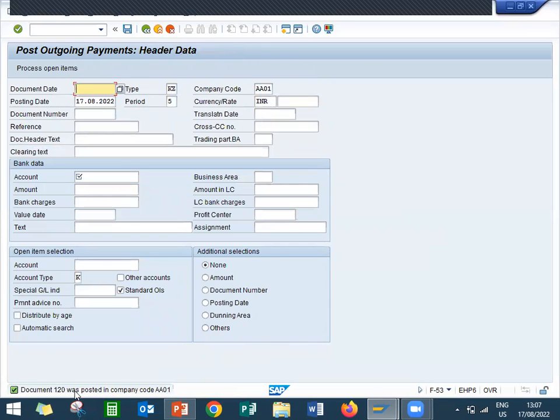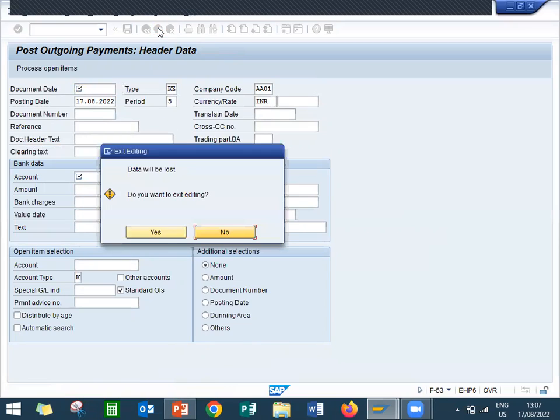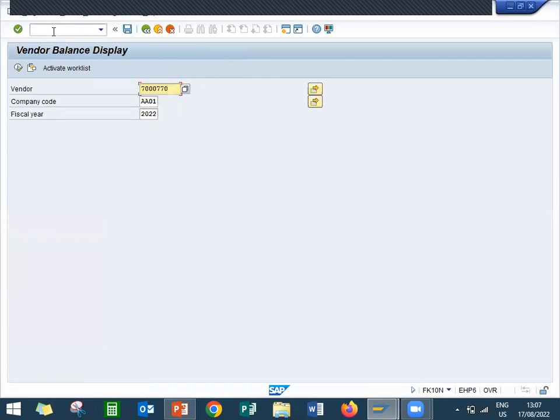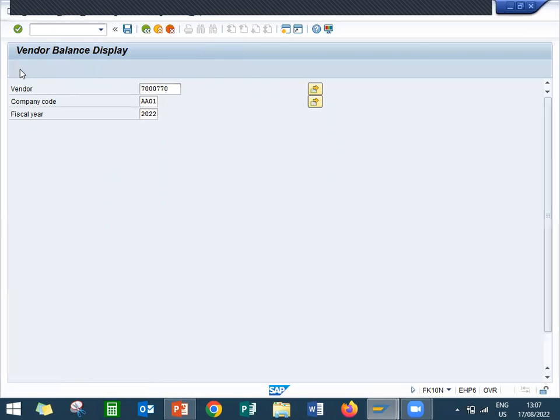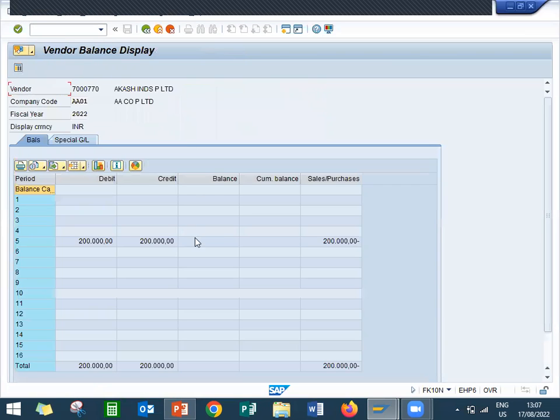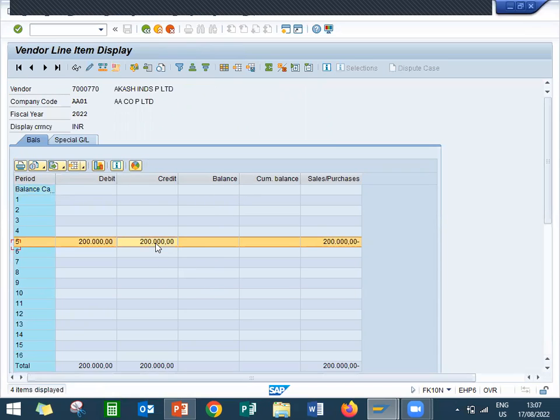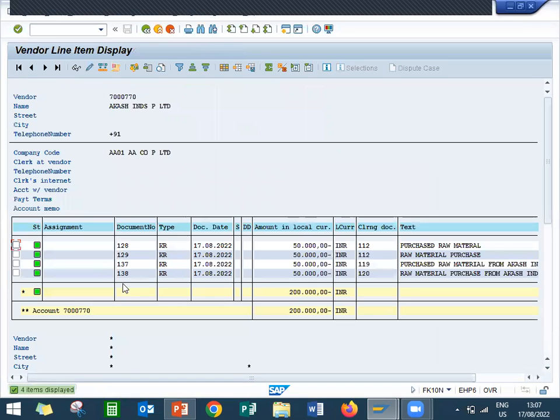So let's go back and let's check the balances. FK10N is the balance. Enter the vendor number, company code, and fiscal year. Execute. See, no balances here, zero balance. Double it onto this line item. You can see the documents which are all the documents which I have created. This is the latest, 138 is my latest data.